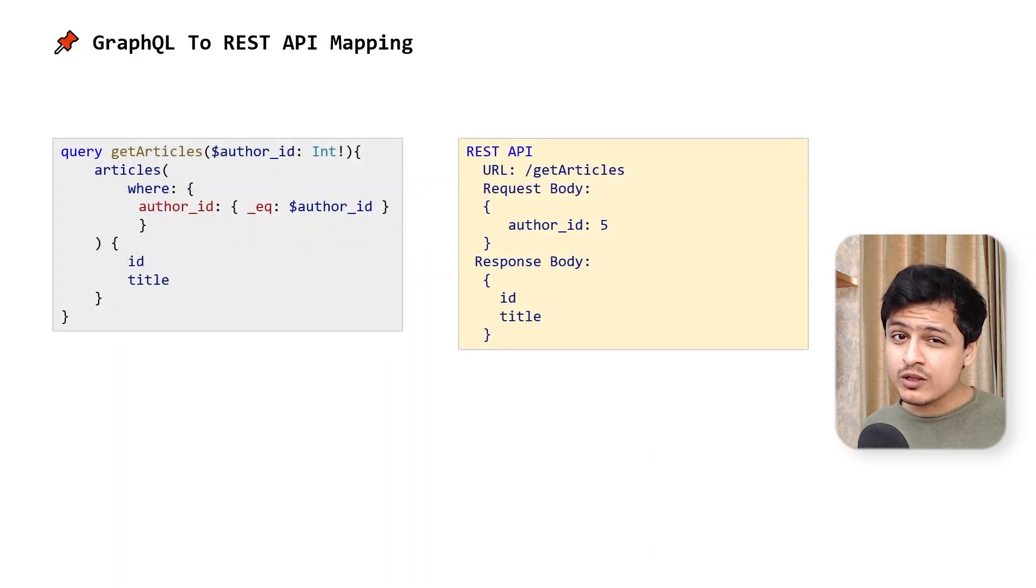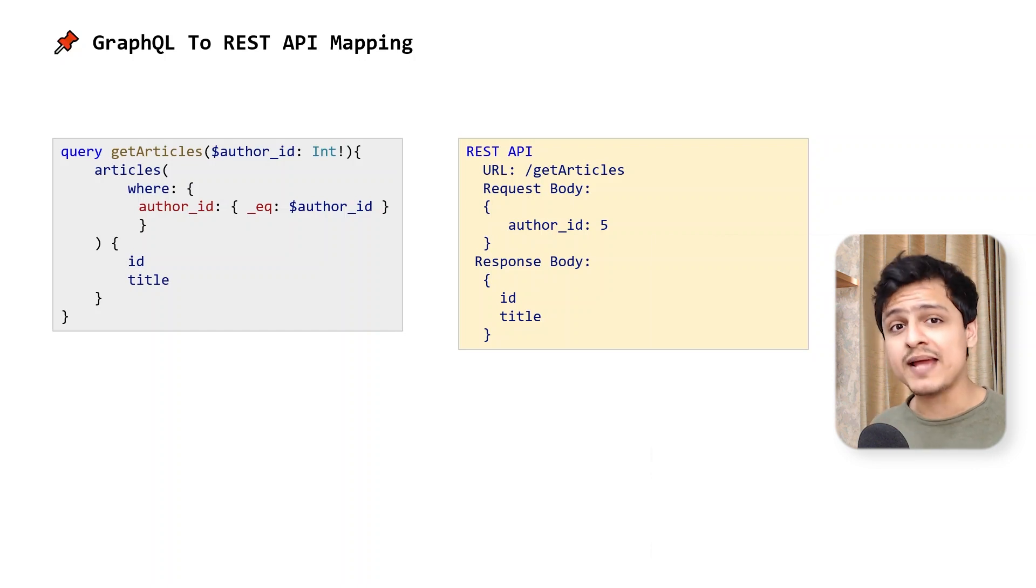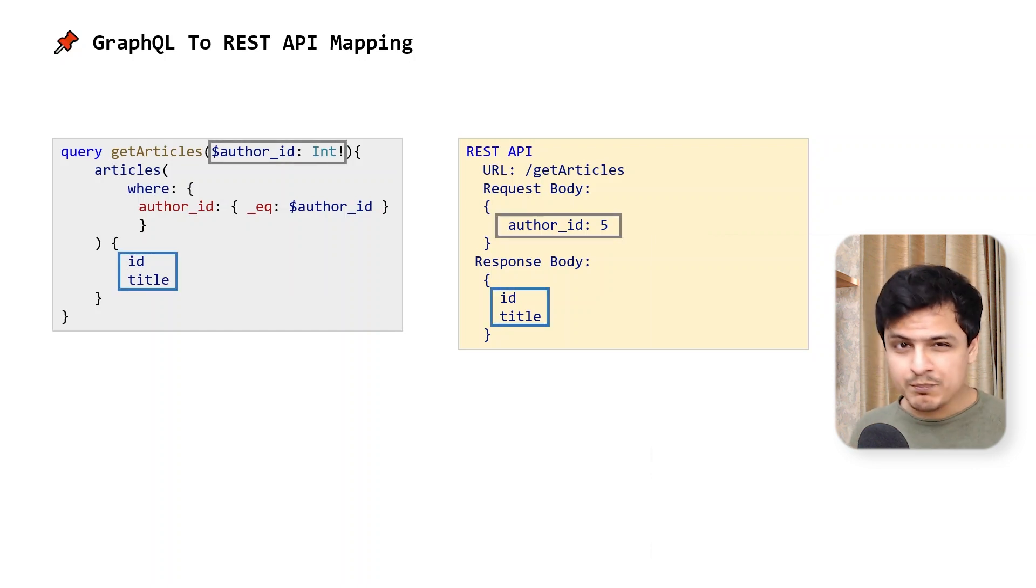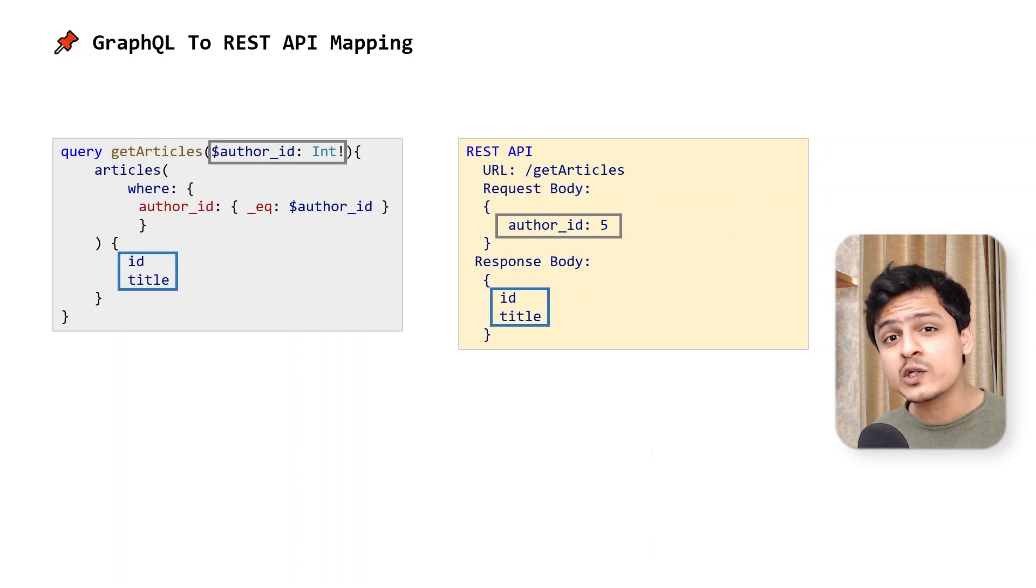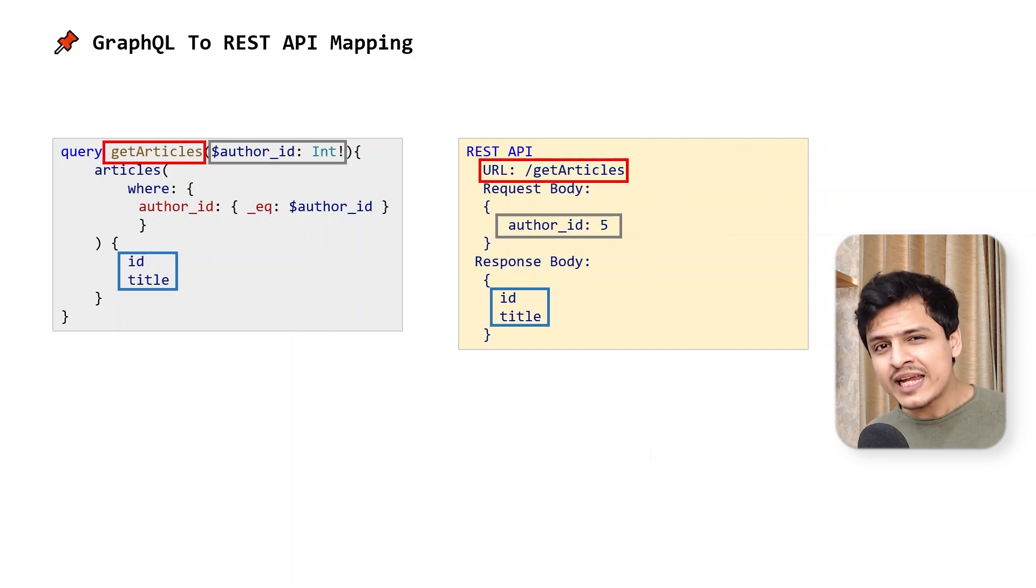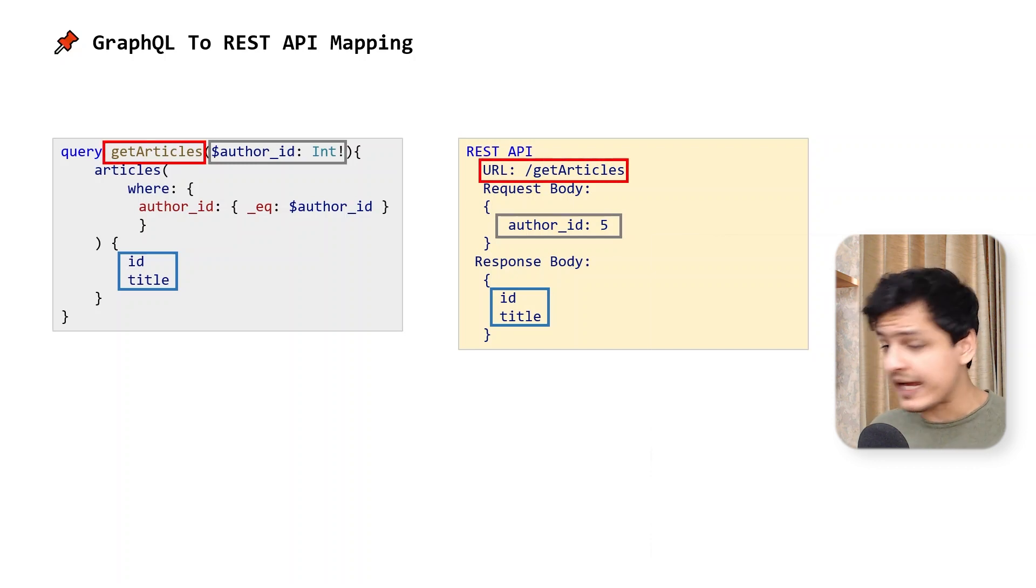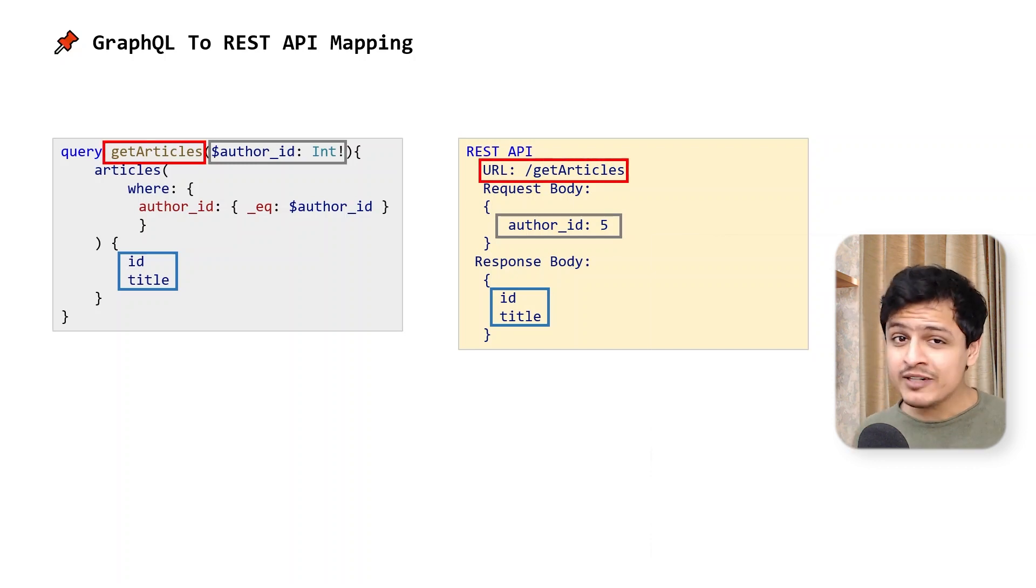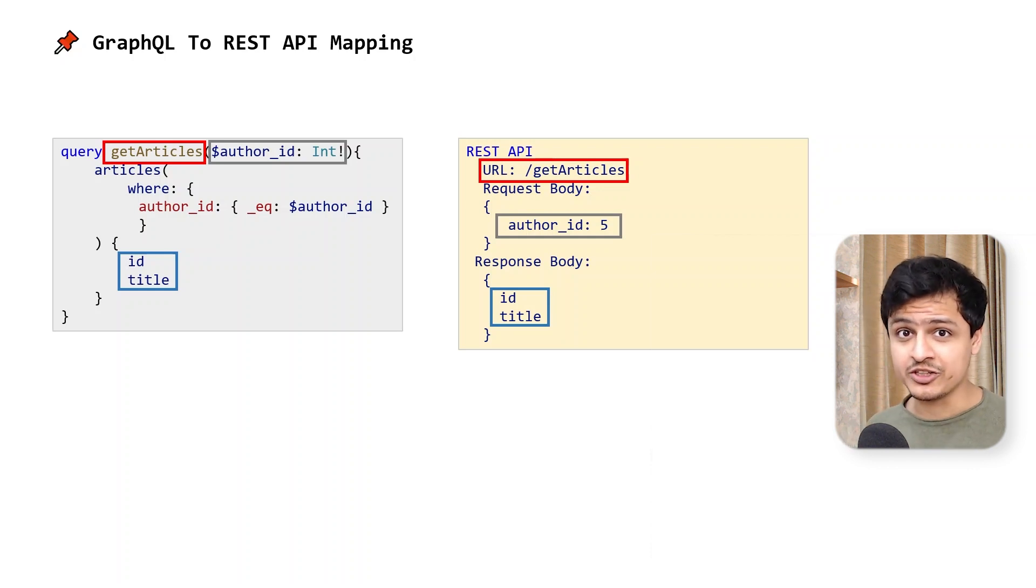A GraphQL query already exposes what variables it expects. These variables can become part of the query parameter or the request body, and the operation name can become the endpoint URL. It's definitely doable, and it doesn't end here.